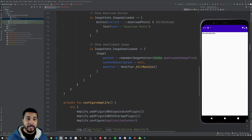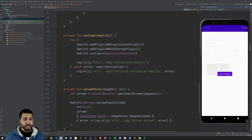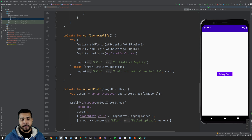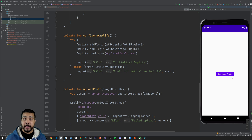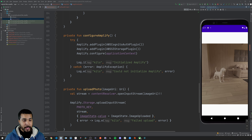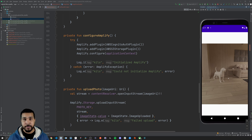Let's go ahead and run the app and see if it works. Here we go — we have our Open Gallery button presented to us. We open the gallery, we select an image, we have the Upload Photo button presented to us, we hit upload, it finishes uploading, then we update the state. Now we hit Download Photo and as you can see, we're able to download the photo and present it to the user.